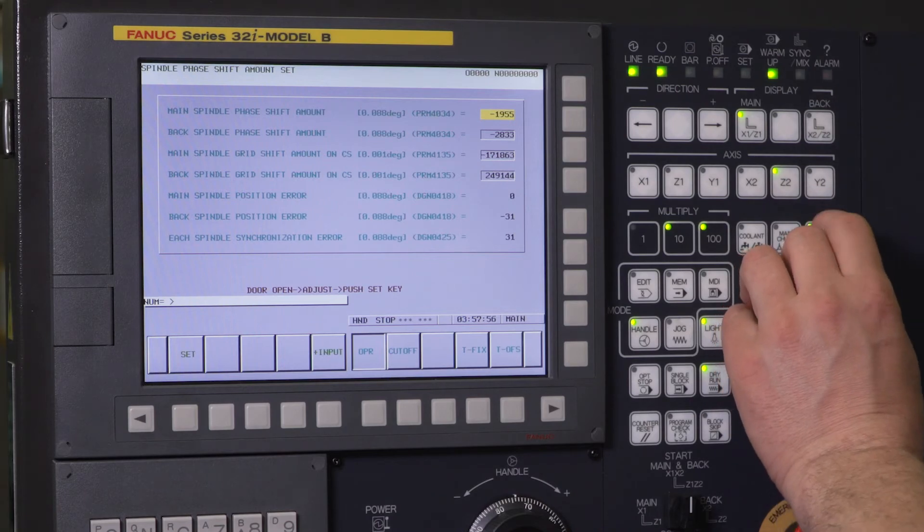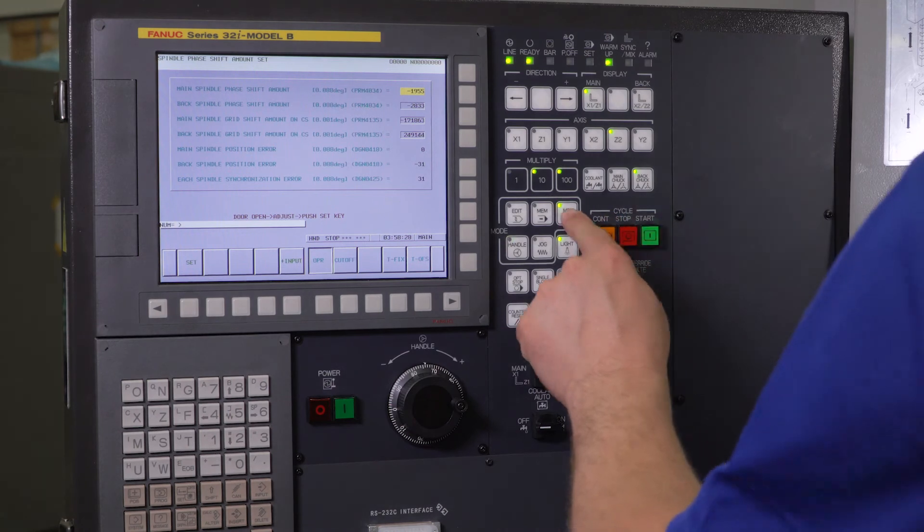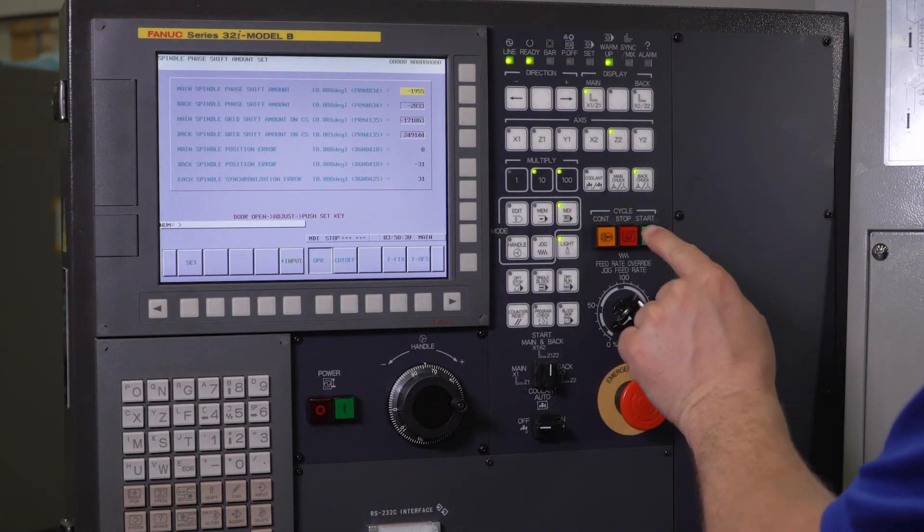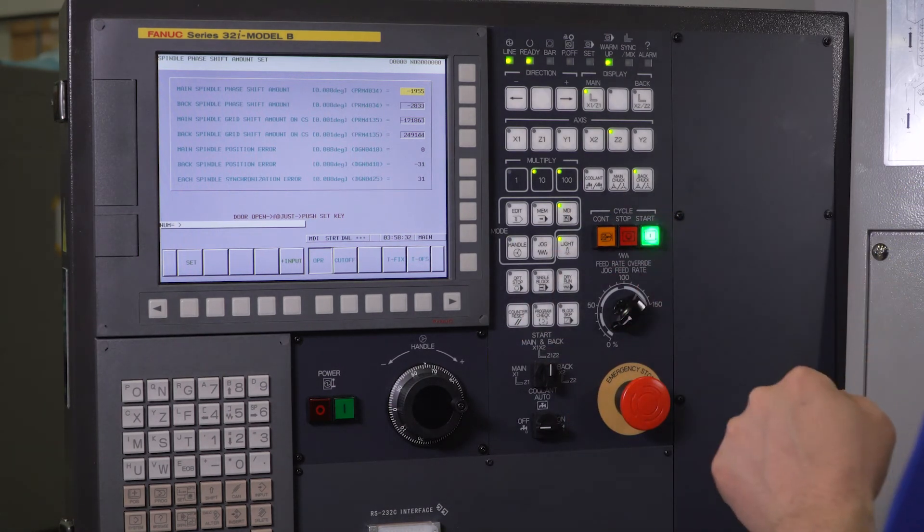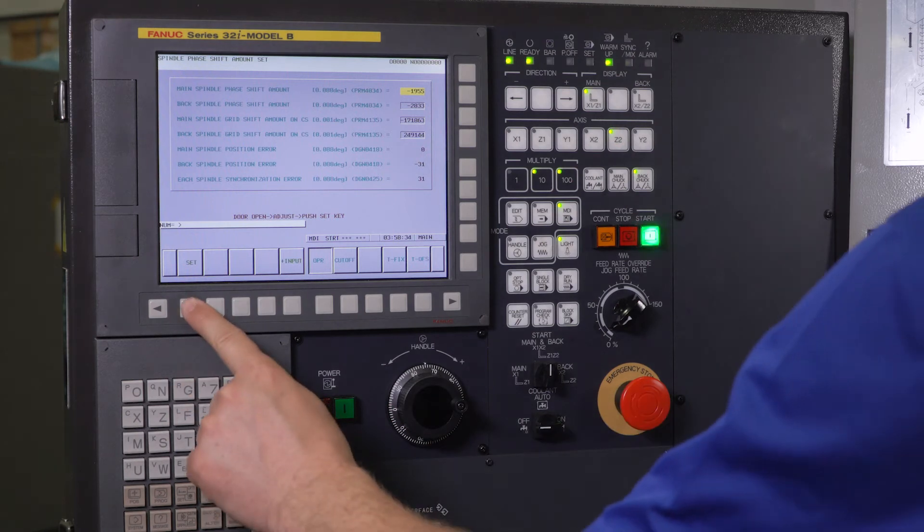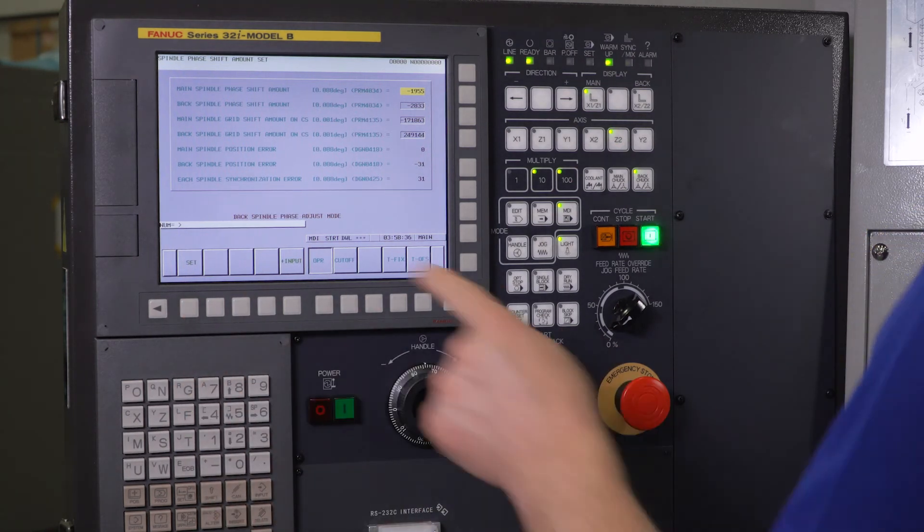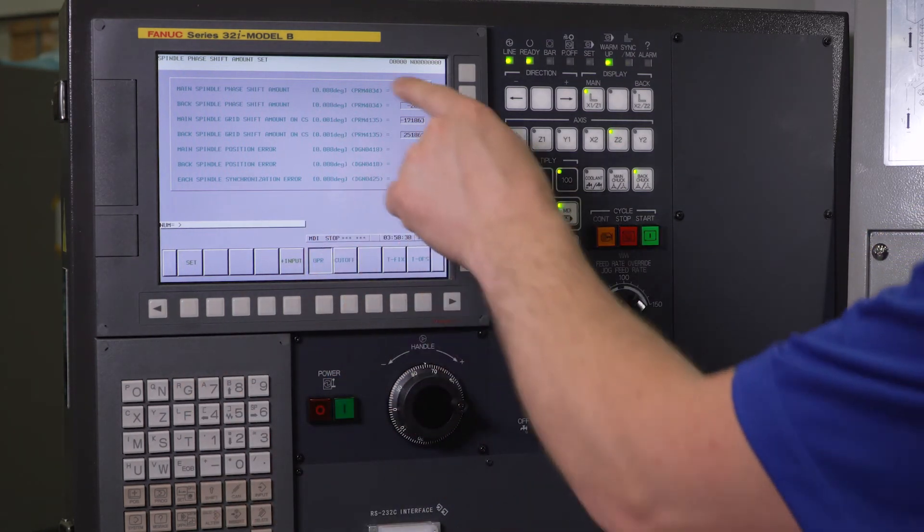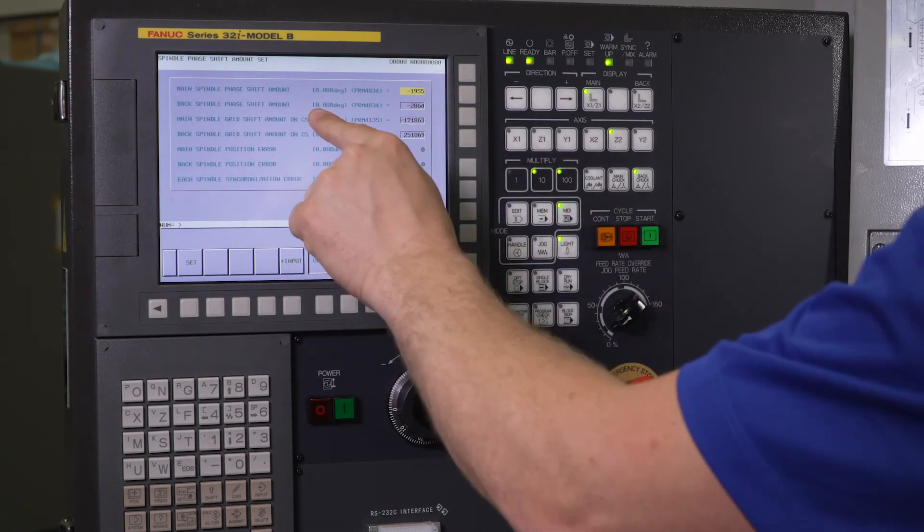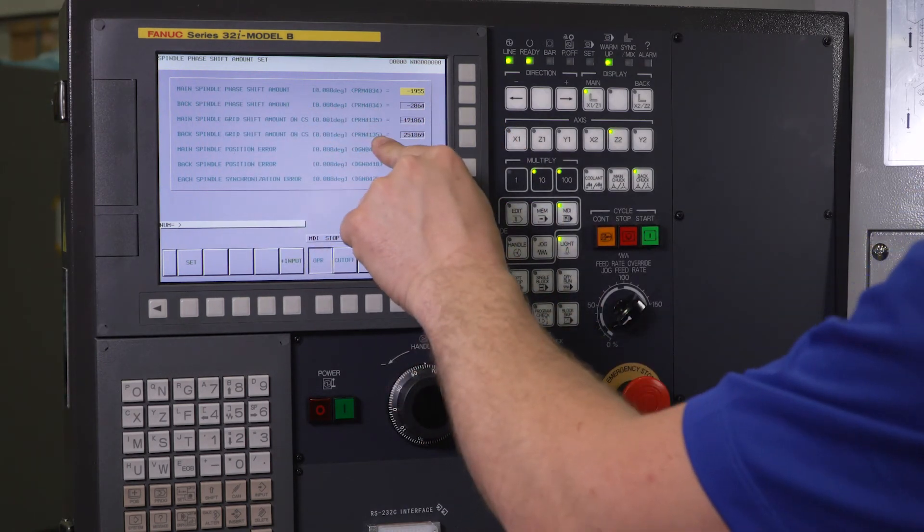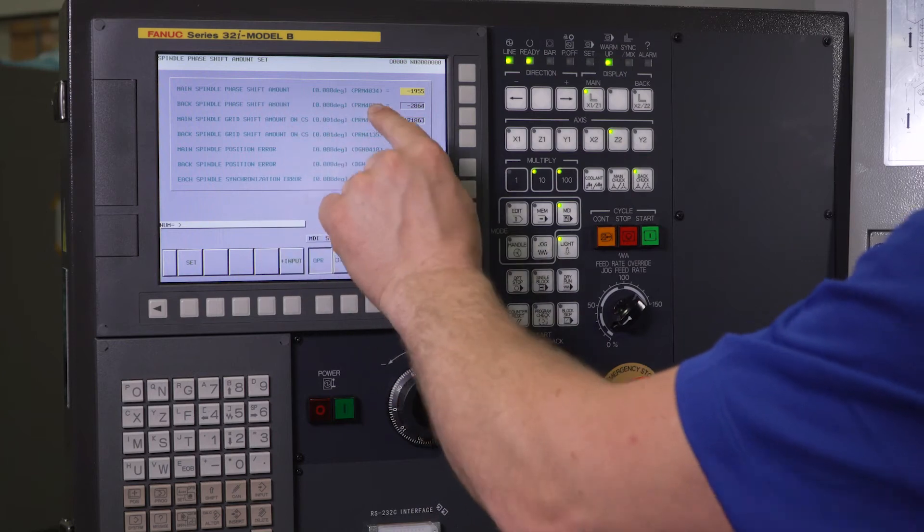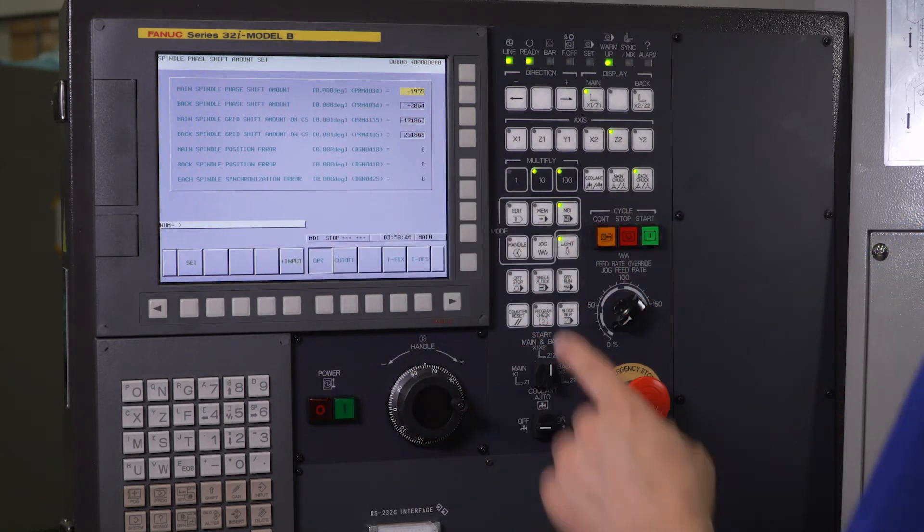Once I'm done with that, I'm going to close my door. I'm going to go back to MDI. I'm going to press cycle start one more time and then I'm going to press set. You'll see back spindle phase adjust mode. It makes the adjustment to parameter 4034 and 4135 for the sub spindle only and everything is set.